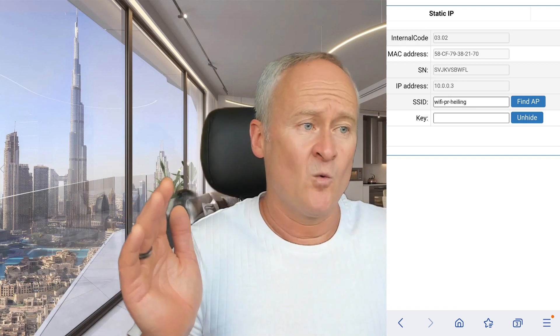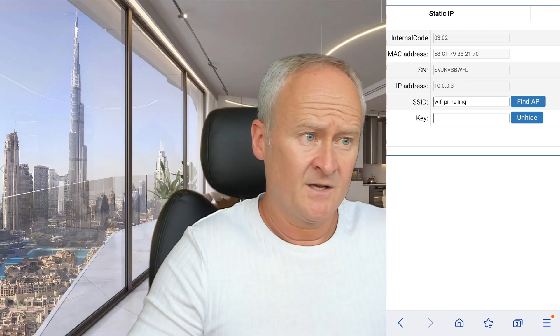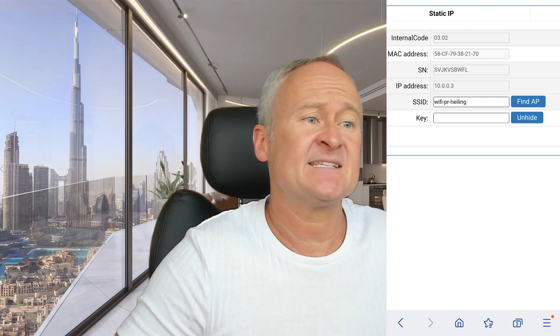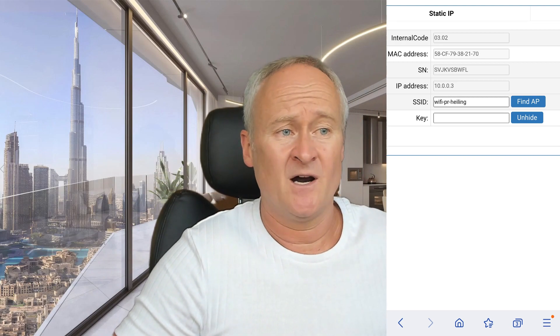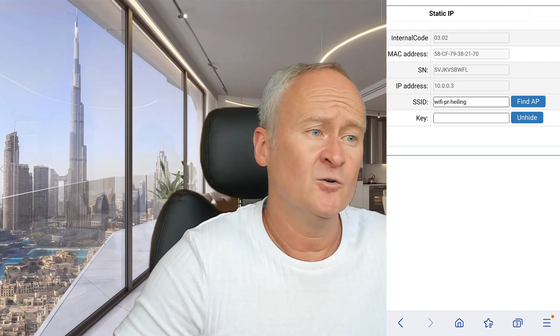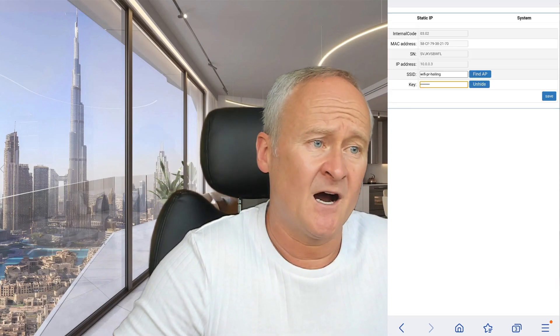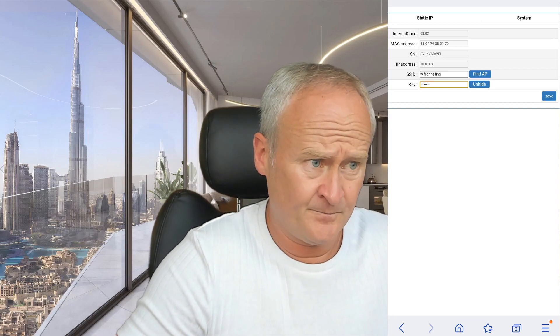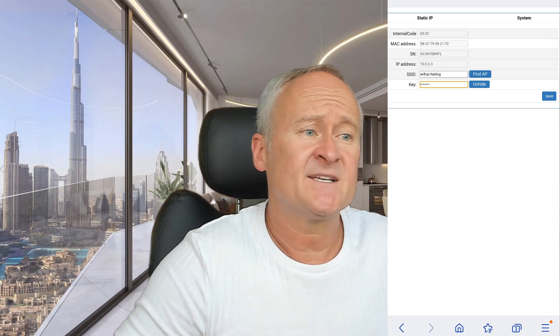Now we see this window. We click here and then select our home network. And below that we enter our WiFi password. We click Save.